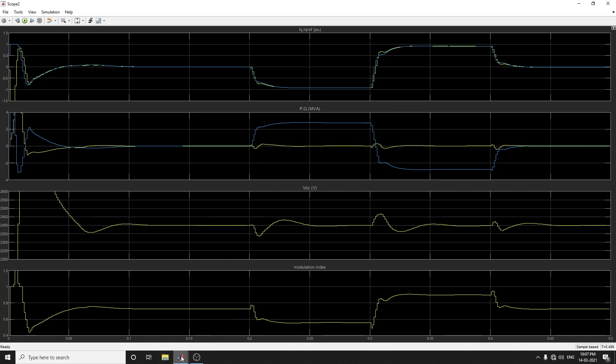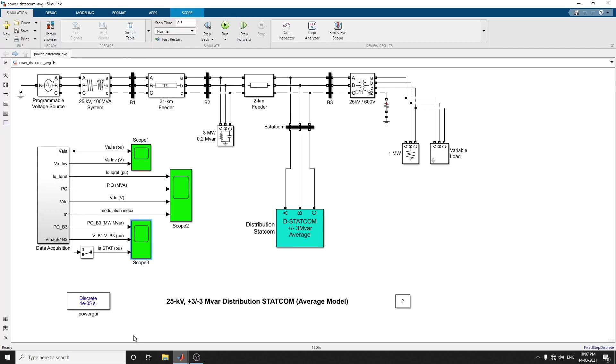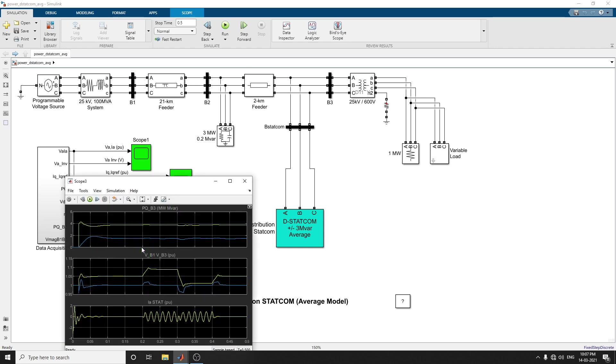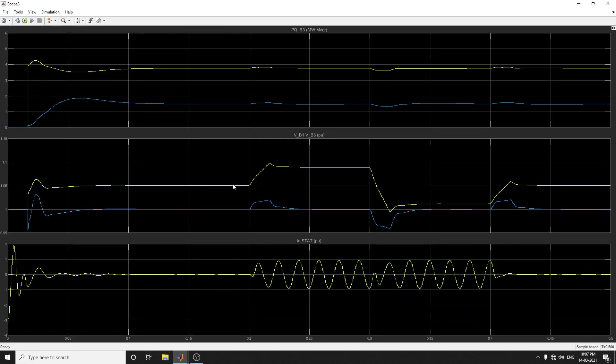Finally, using scope 3, you can observe the variation of P and Q values at bus 3, as well as the voltages at bus B1 and B2. You can see this type of AC voltage. This type of model, IGBT voltage source conversion, is represented by equivalent voltage sources generating AC voltage averaged over one cycle of the switching frequency.